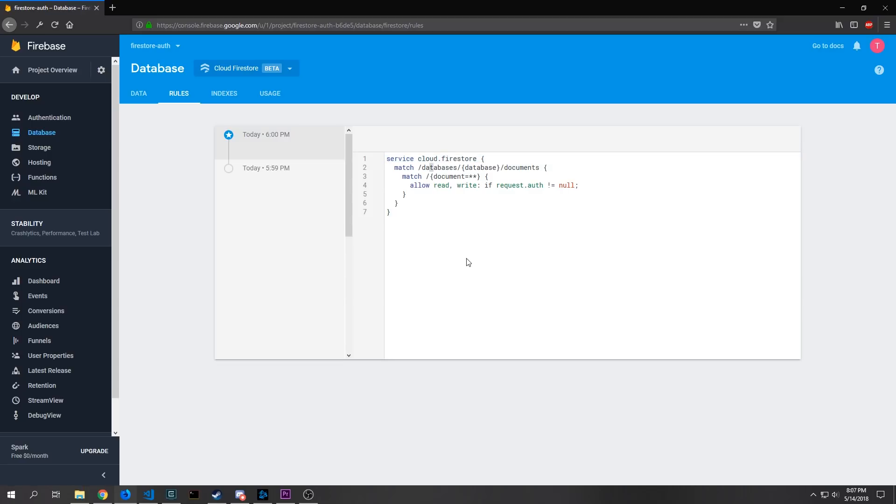It just says allow read write if the request has been authenticated and that authentication is not equal to null. So when you build out the actual database instead of choosing test mode choose lock mode and then you can just change this one line here. And I'll also link this little block of code in the description.